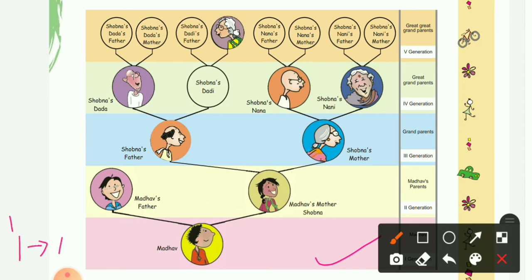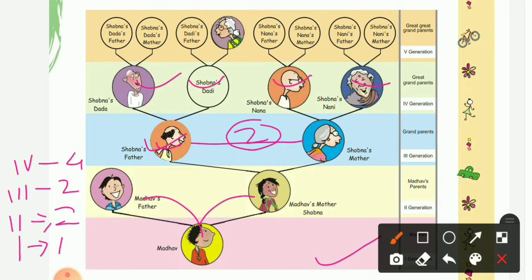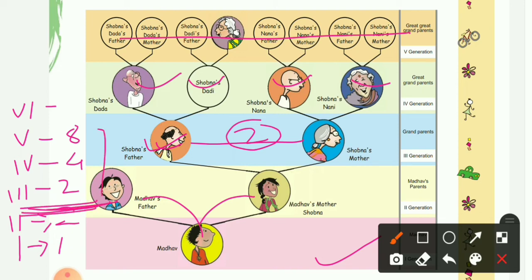In the first generation, only Madhav is there — so that's one. In the second generation, there are two persons. In the third generation, there are also two persons. In the fourth generation, there are four persons. In the fifth generation, there are total eight persons. Now, in the sixth generation, how many persons will there be? Look at the pattern from the third generation onwards.